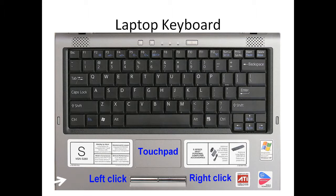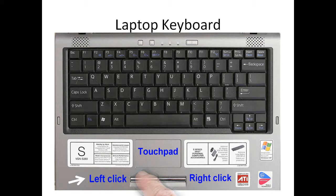It also has a left click. So when you click on that, it's similar to the mouse. It's like a left click. And you also have a right click.